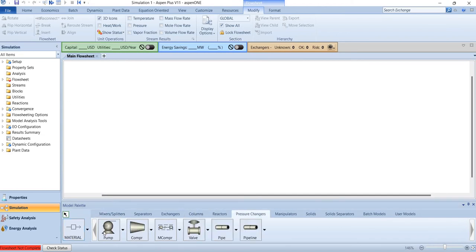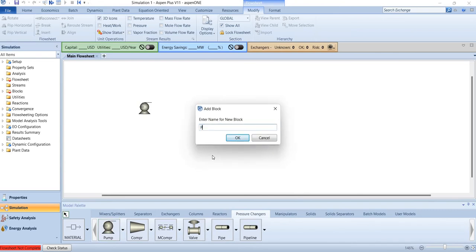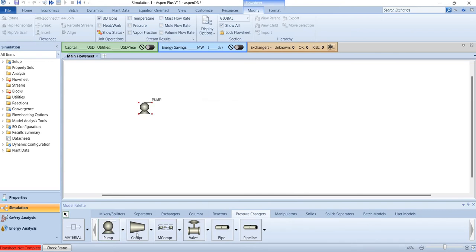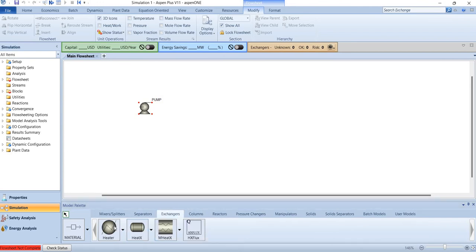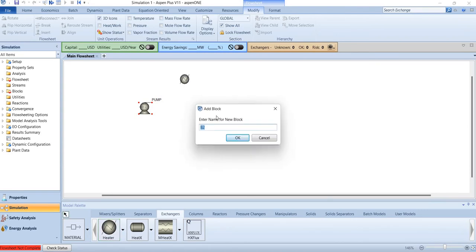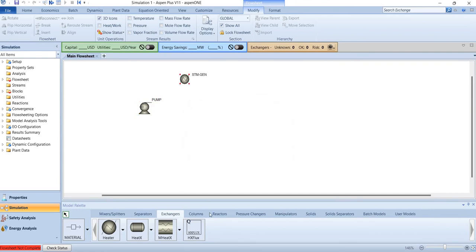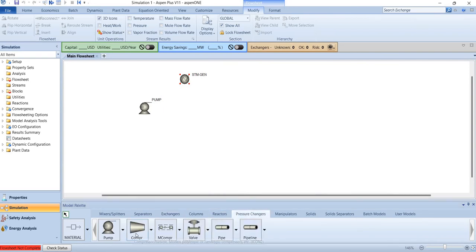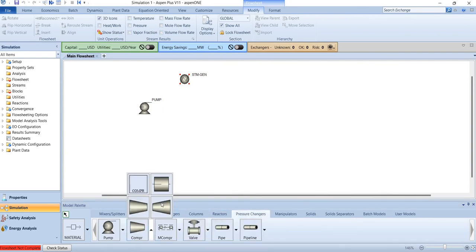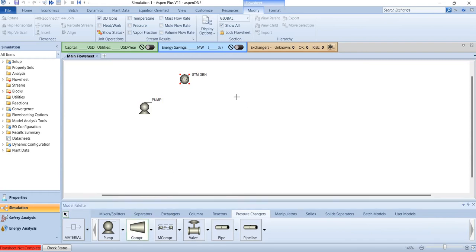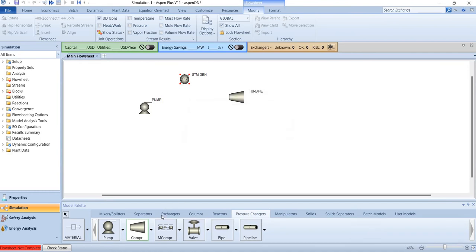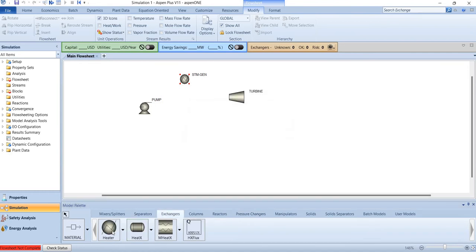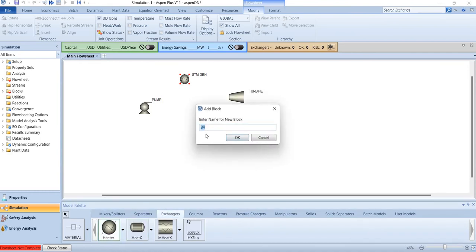We need a pump, we need a steam generation section, and we need a turbine, and we also need a condenser.